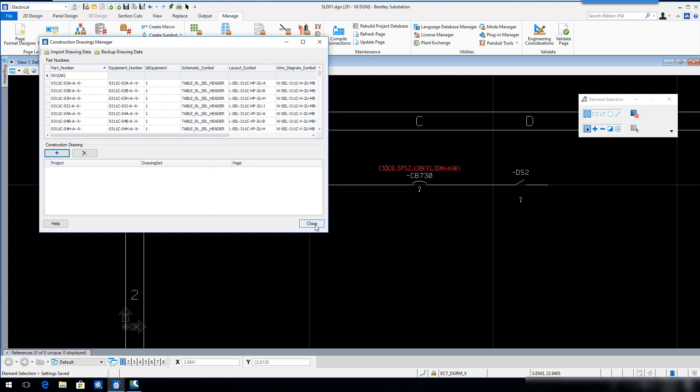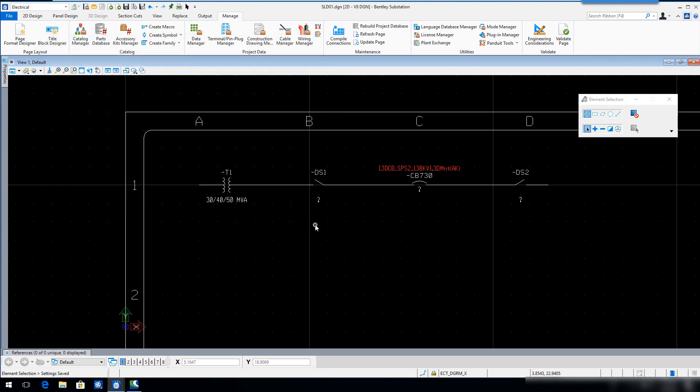Select Close. Select File Close to close the active drawing page and return to the work page.